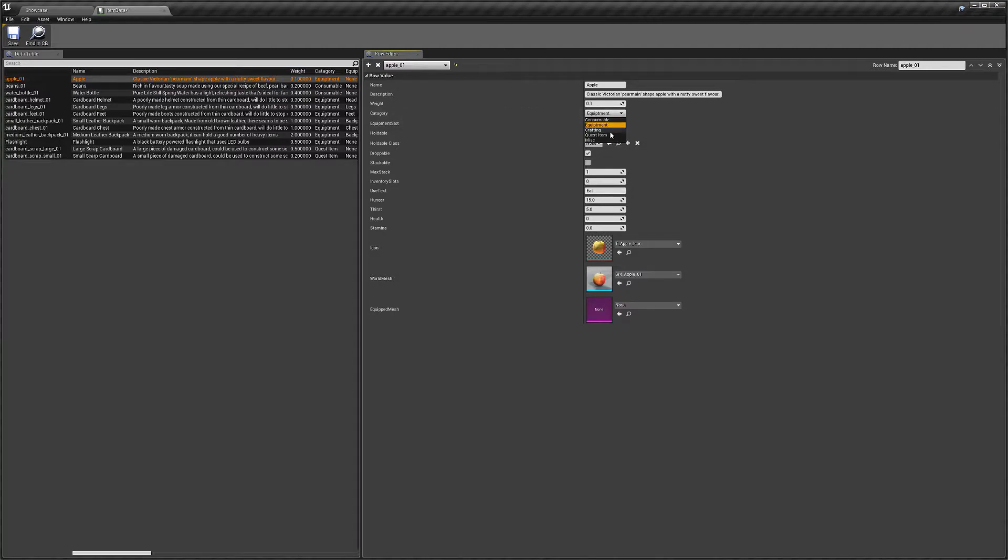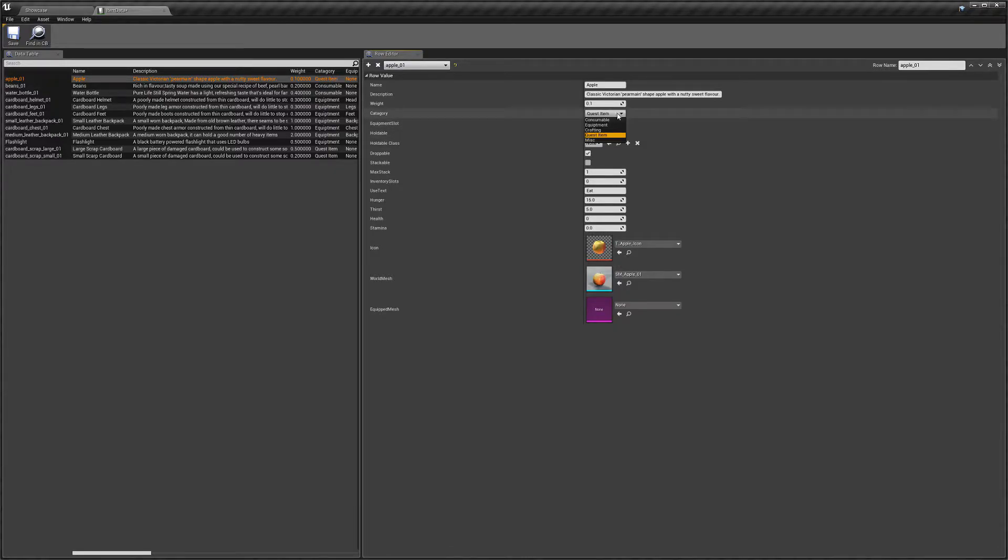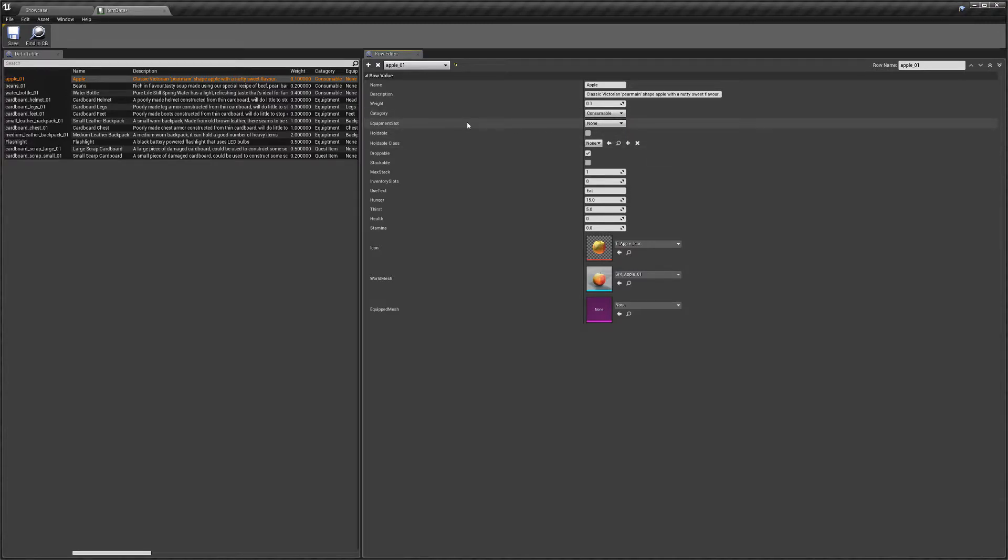And then we've got a couple of other categories here. These are just added in as sort of examples, so you could have custom actions for these. So if you select one of these, the item won't actually do anything. It's up to you to sort of add in those things.